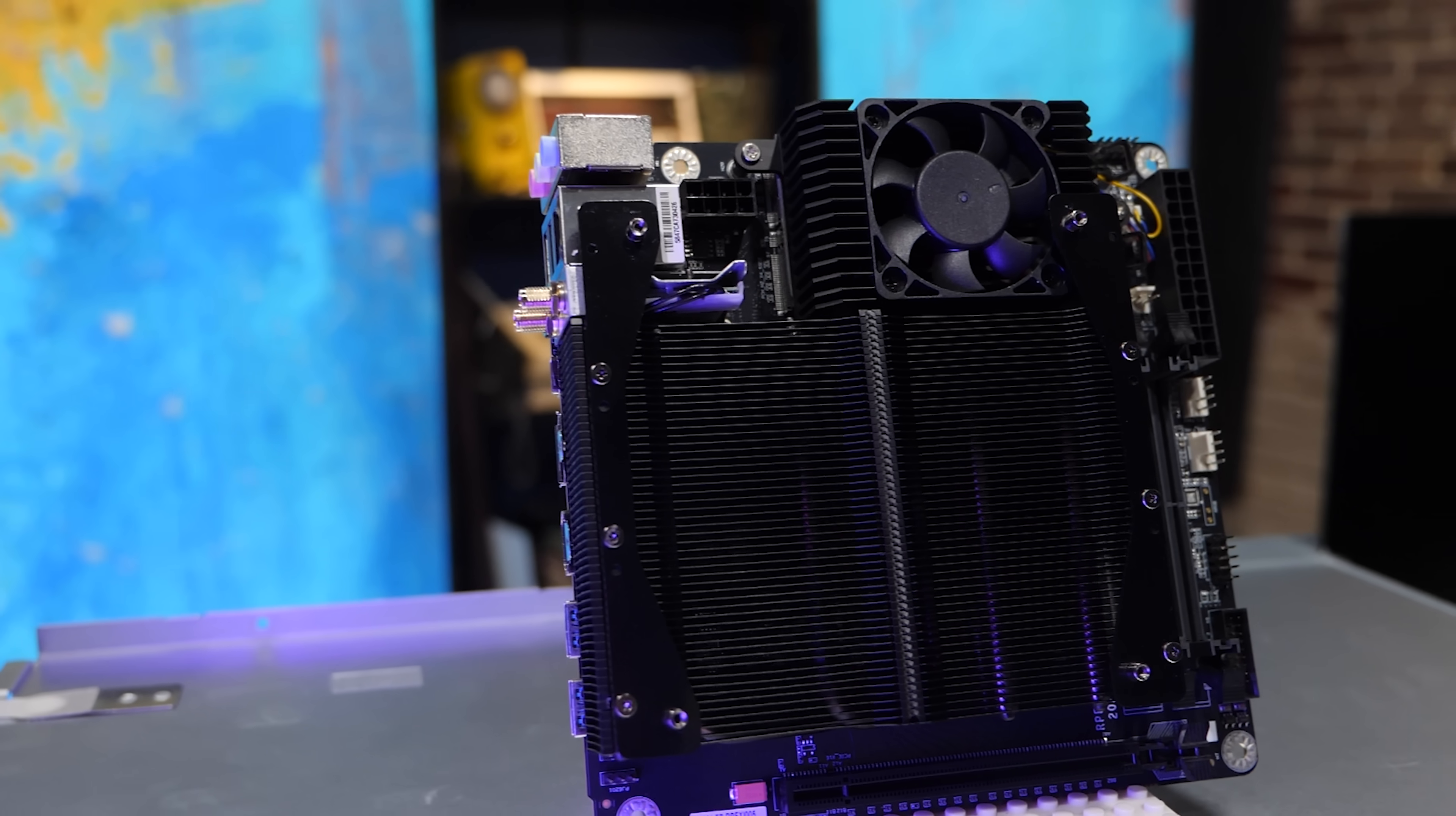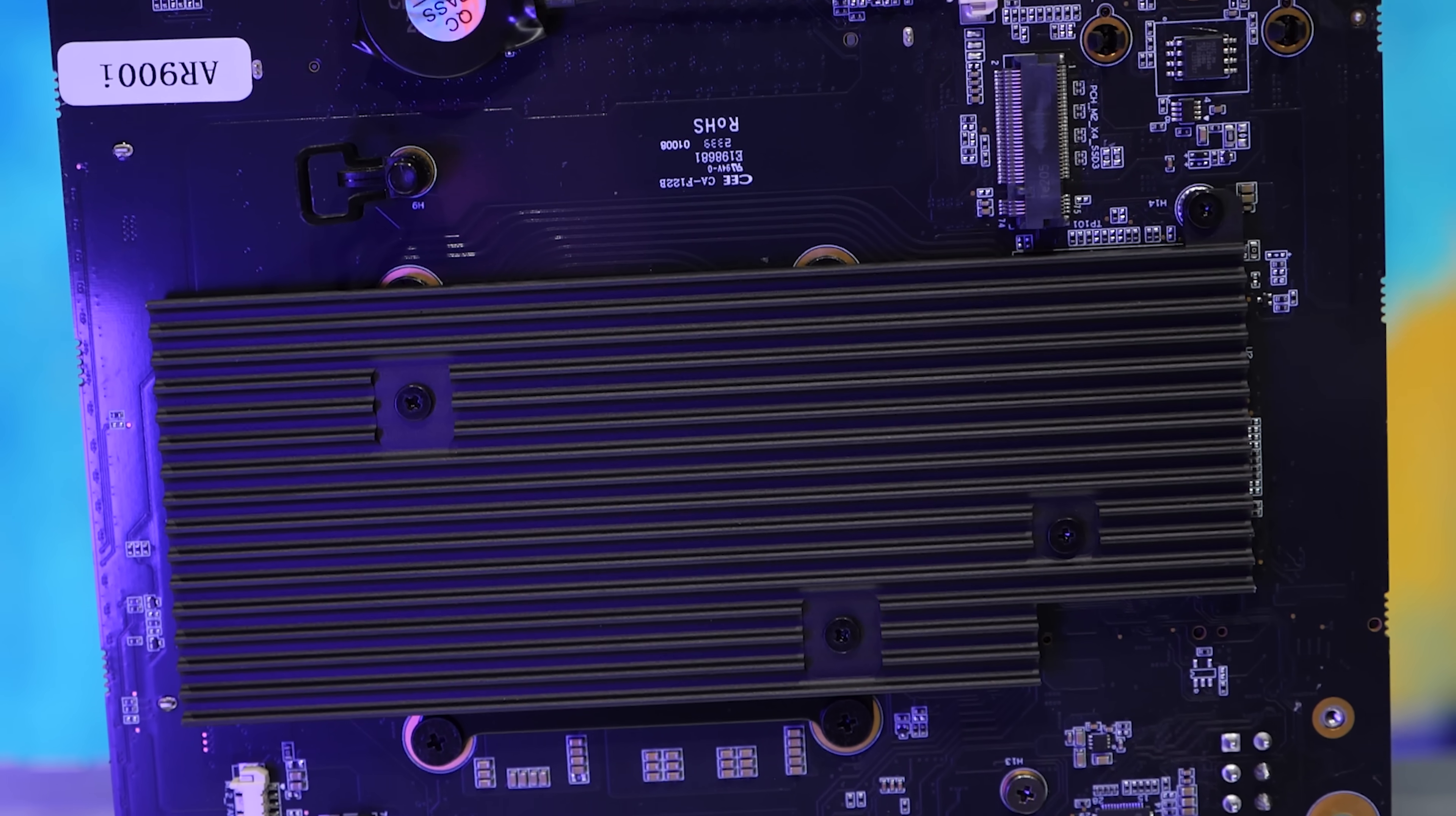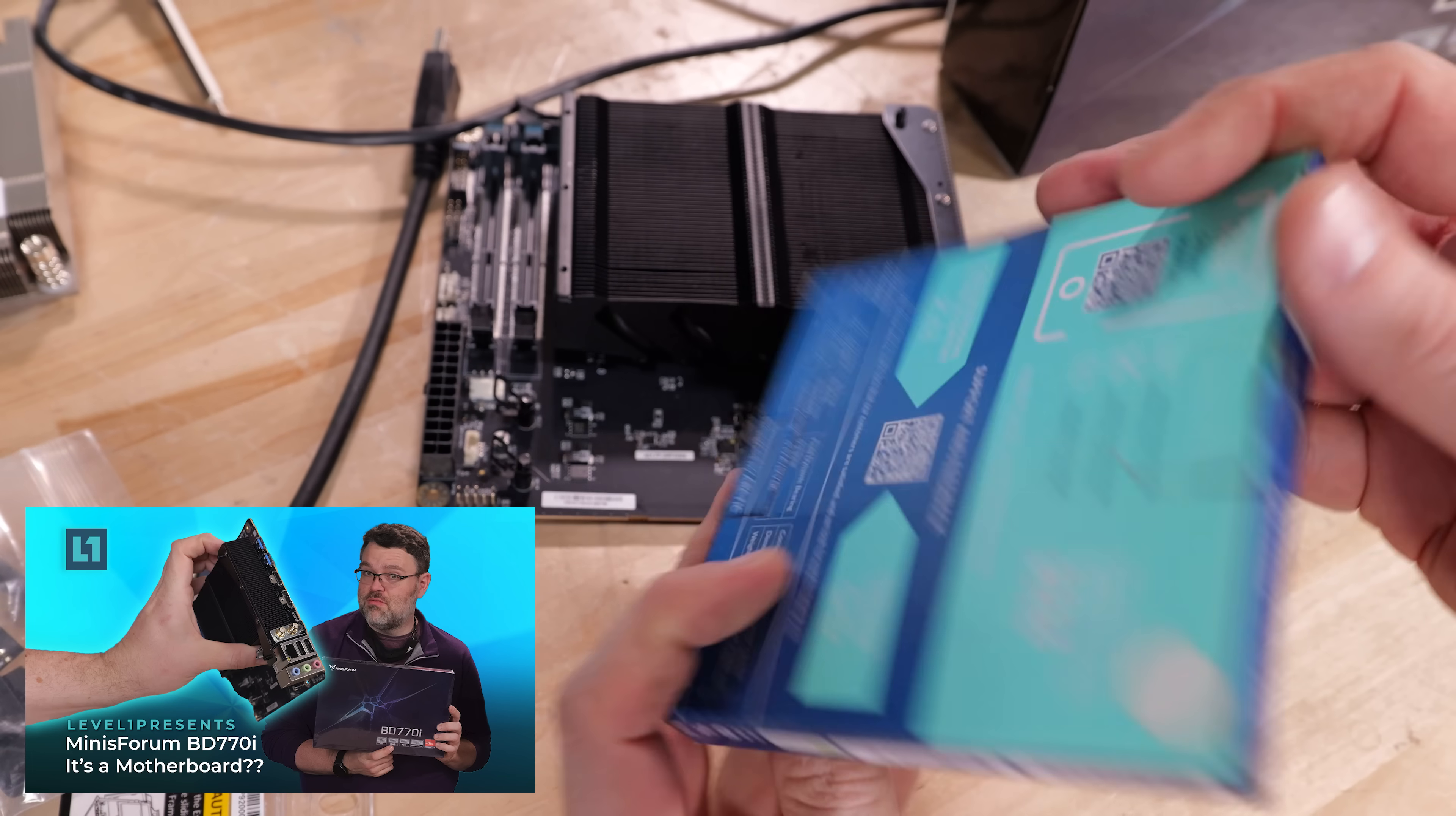There's two M.2 slots underneath this heatsink. It's a very similar layout, but look, on the back of the board, you've also got two more M.2. A total of four 80 millimeter M.2. Yes. This thing is pretty substantial. It's got the same built-in cooler. You bring your own 120 millimeter fan.